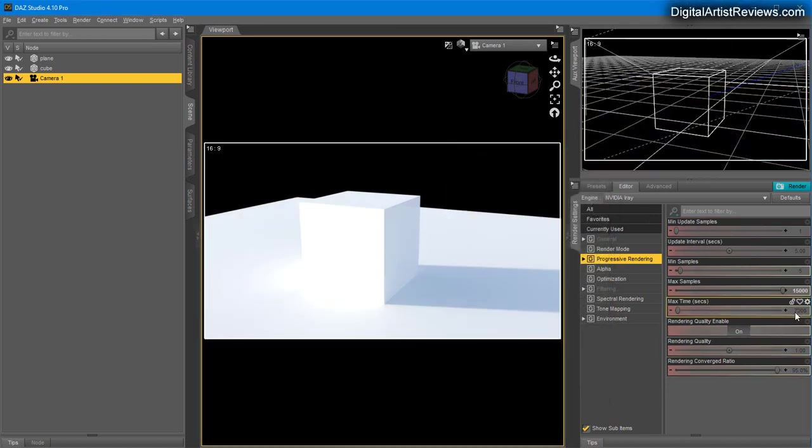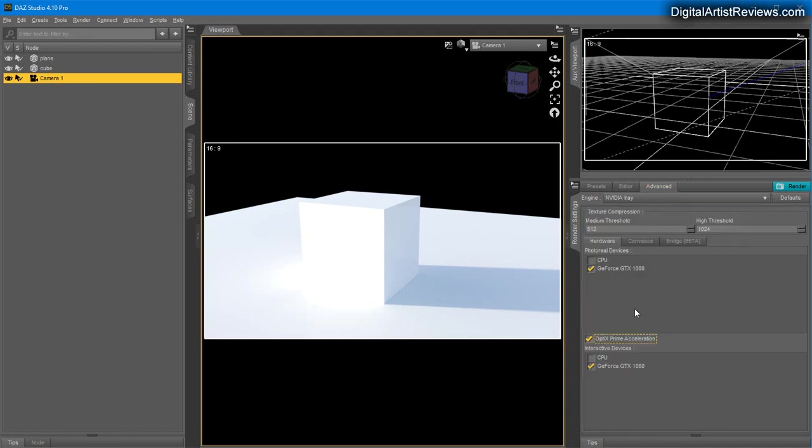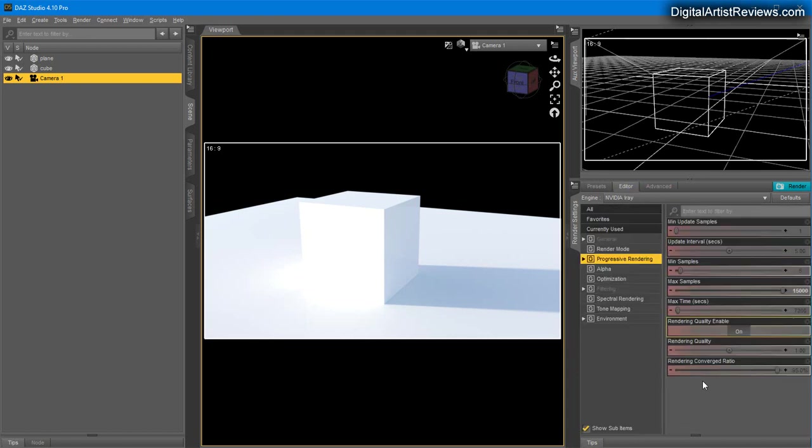If after two hours you're still not getting the results you want, you can increase the rendering time. With my GTX 1080, I seldom let it render for more than half an hour to an hour tops. Most of my renders take a few seconds or minutes to finish.